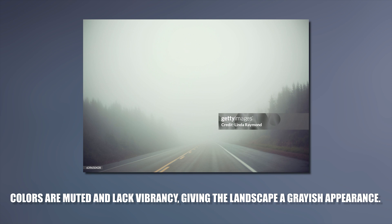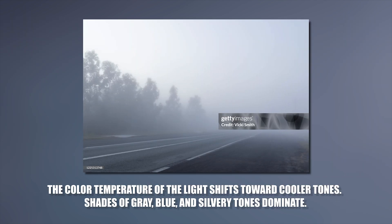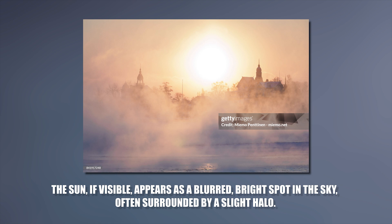Fog often occurs in calm or lightly windy conditions. The color temperature of the light shifts toward cooler tones. Shades of gray, blue and silver tones dominate. The sun, if visible, appears as a blurred bright spot in the sky, often surrounded by slight halo.